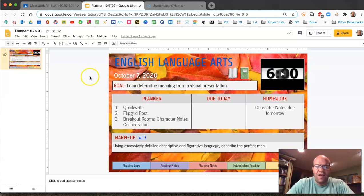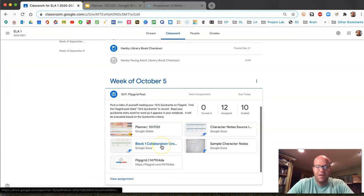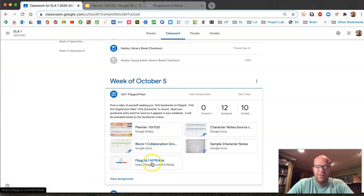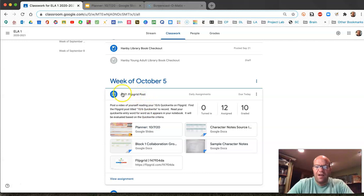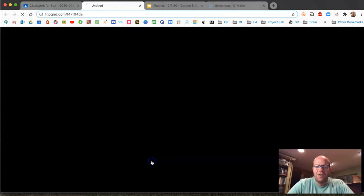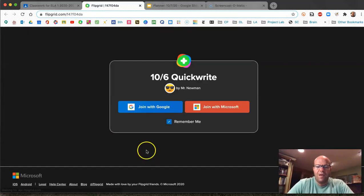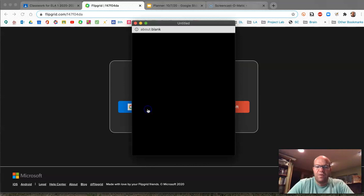But before that you need to go into Flipgrid and there is a post right down here and you want to find the one for your class period under the post for 10-7. So you're going to go into Flipgrid and when you get there go ahead and join with Google.